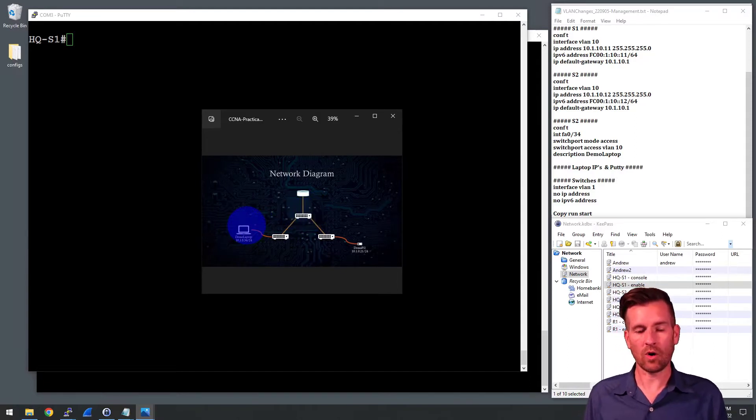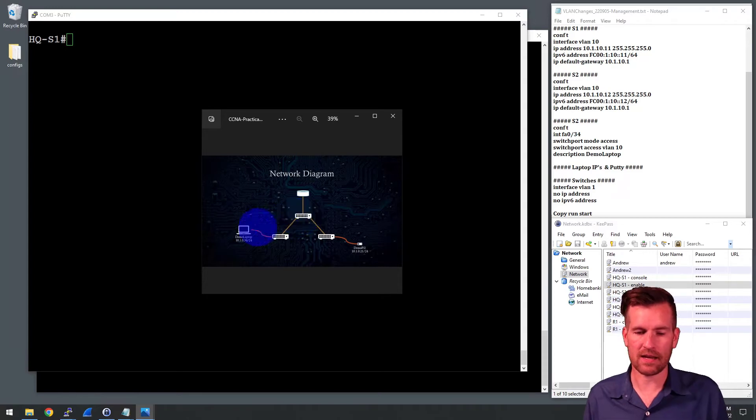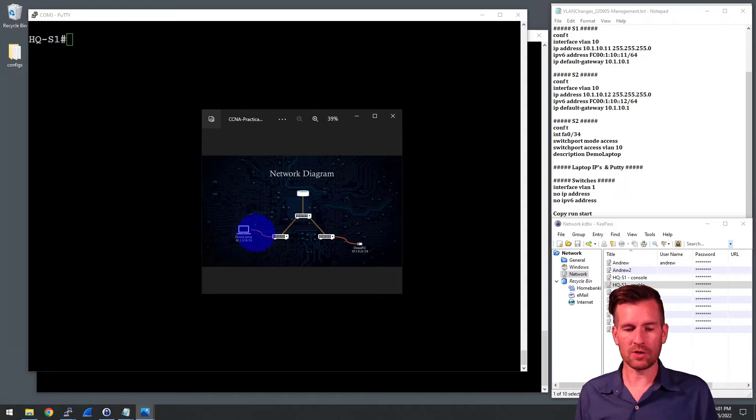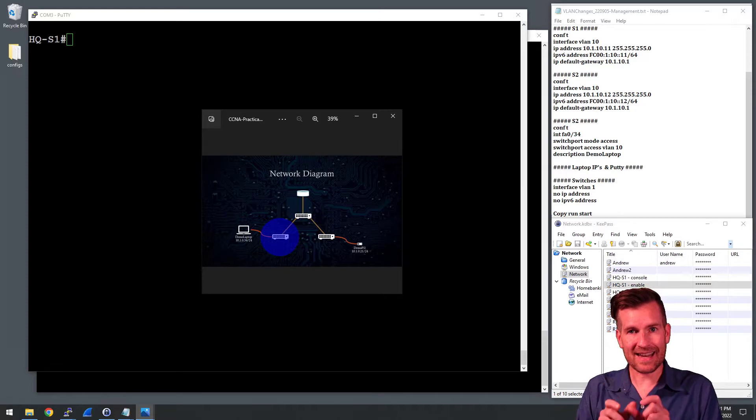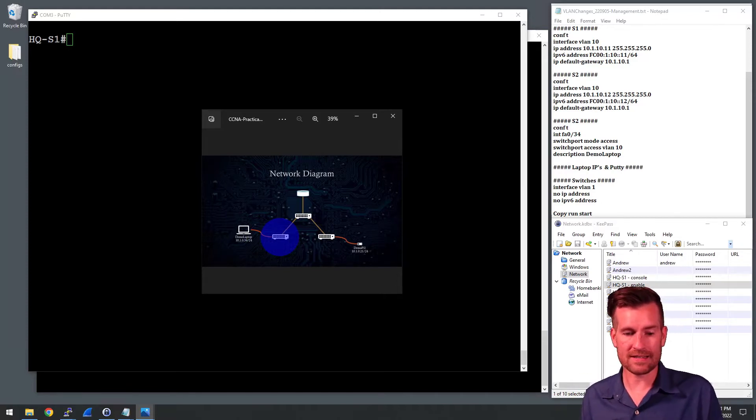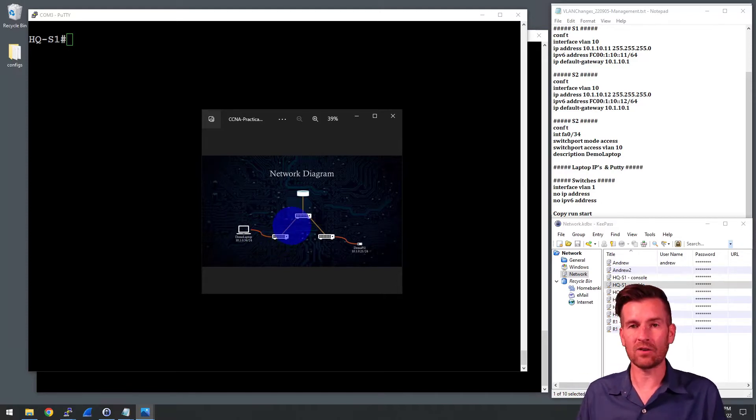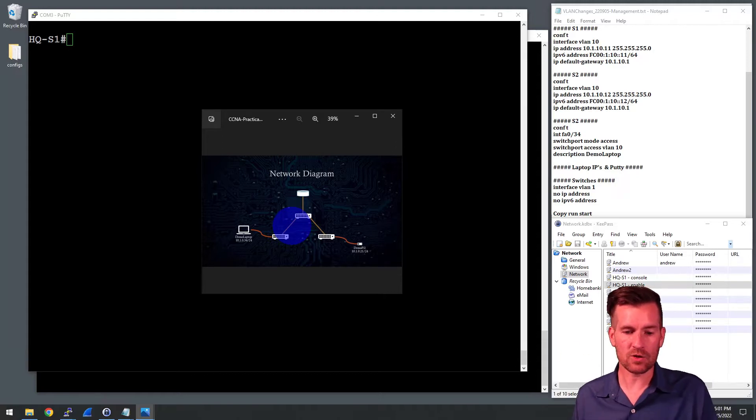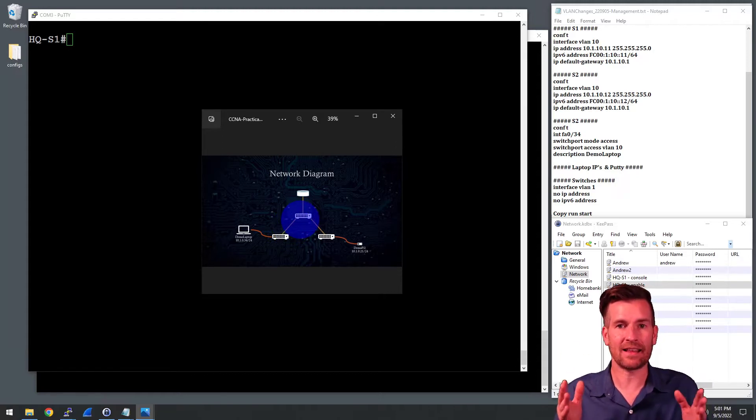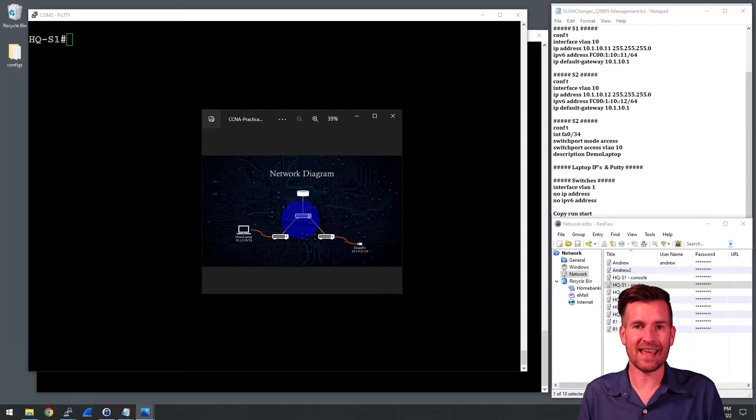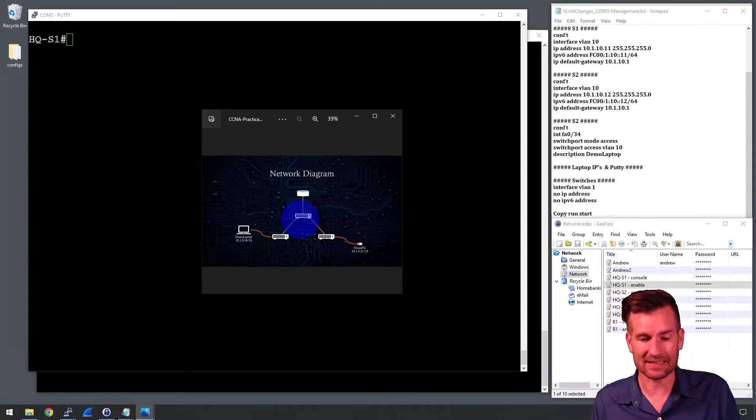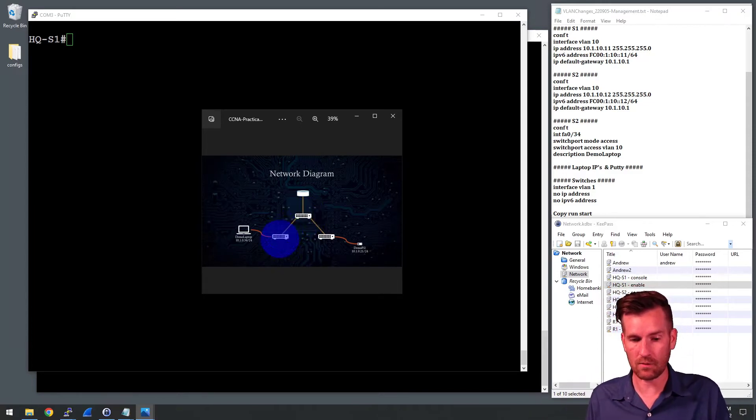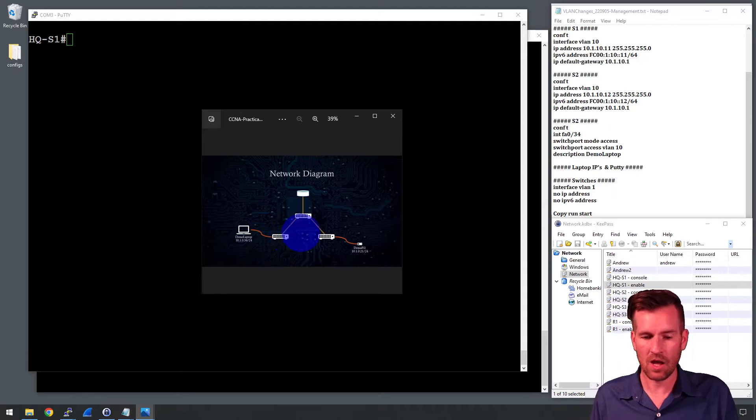And so when it is trying to remote into this switch or ping this switch right here, what it will do is it will come into Switch 2 and it will get tagged as it goes out the port, this trunk line, it will get tagged with VLAN 10. And then Switch 1 will receive that and understand that it's part of VLAN 10. And since it's pinging that device, then it will reply in a similar fashion.